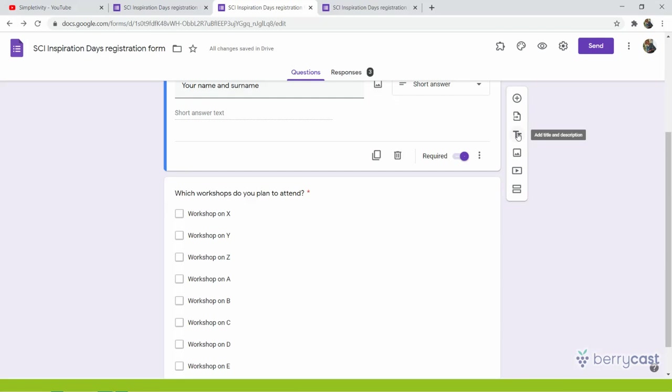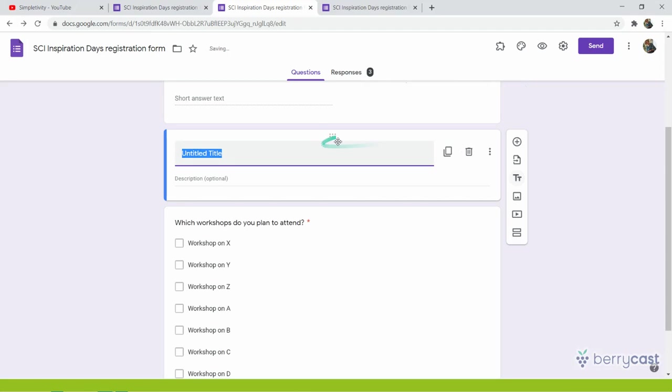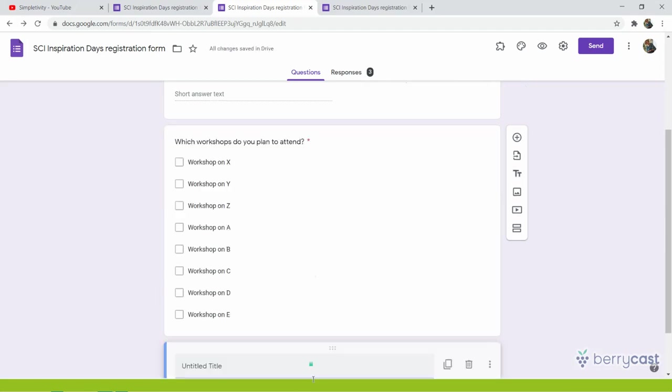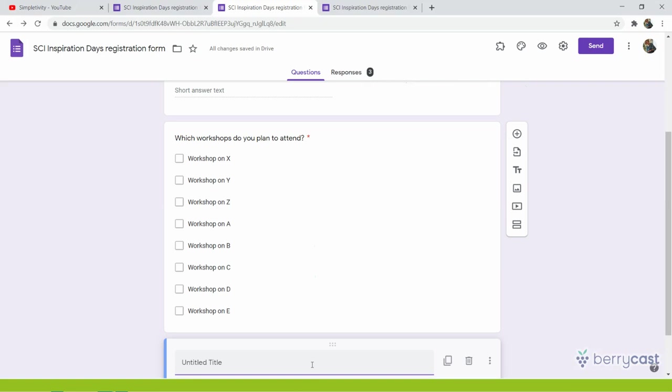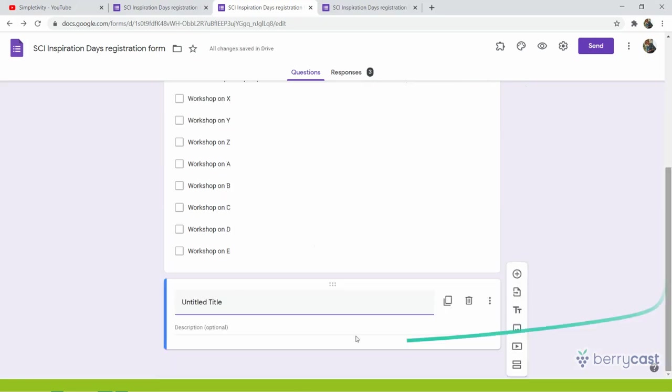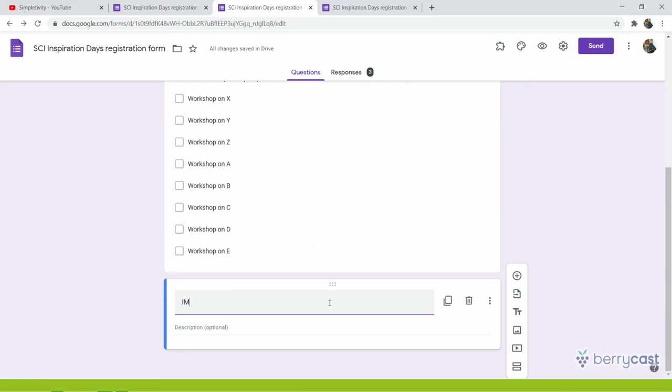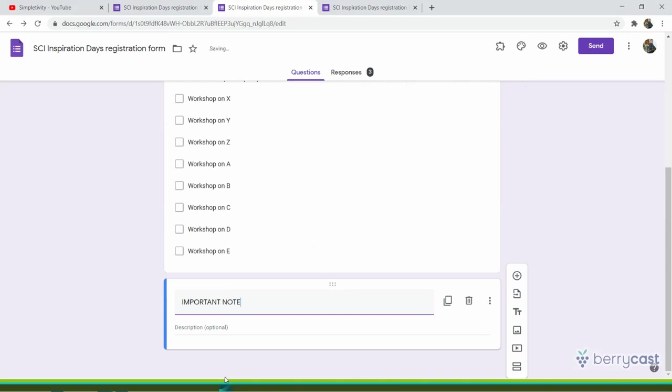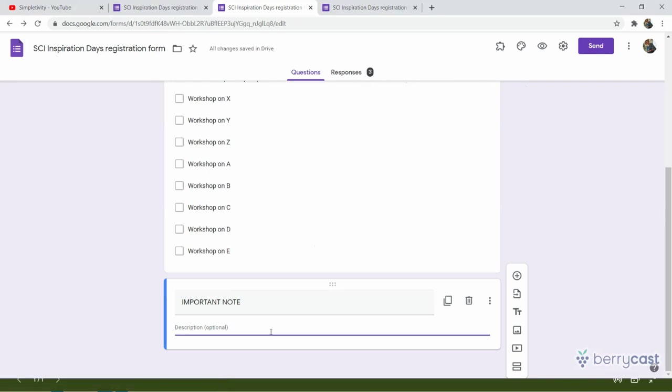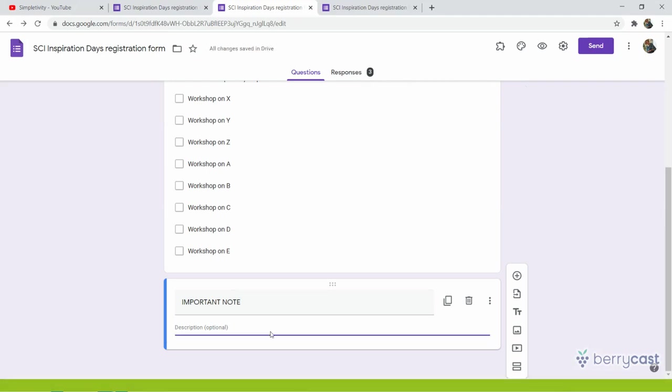I would add this option. So there can be some text inserted and I will drag it down to the very end of the workshop. And here I will say, important note. And here I would repeat all the same, like you will get an email. Please keep it, change your vote if something changes.